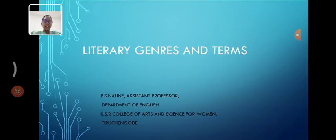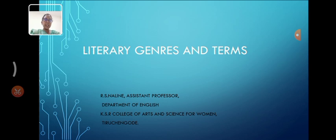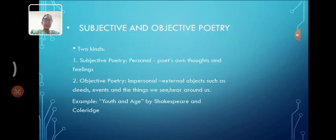Hello everyone, Nalini, Assistant Professor, Department of English in KSR College of Arts and Science for Women. Today we are going to see about literary journals and terms.